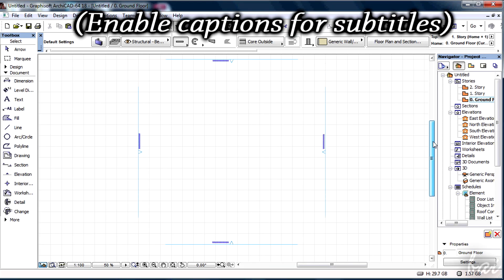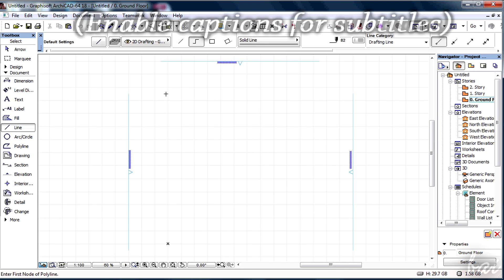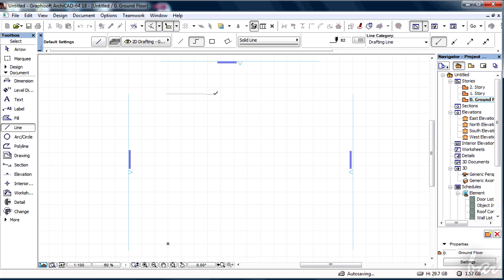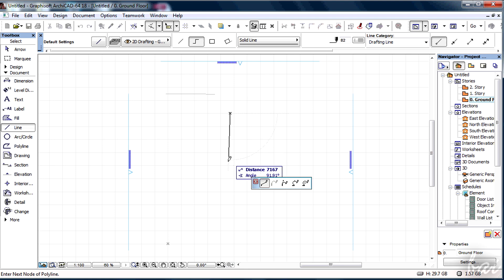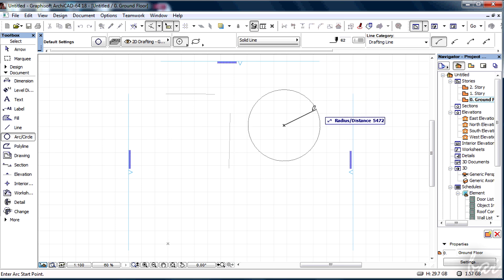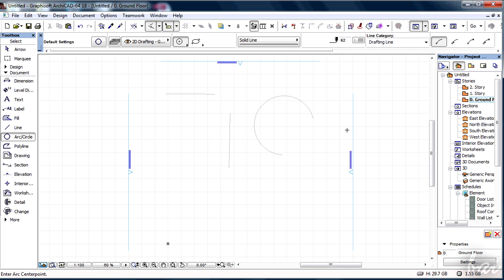Hi, welcome! Let's see how to work with 2D objects with ArchiCAD 18. Correct us in comments if you find mistakes. We have seen many basic tools to work with 2D objects in the previous beginner tutorial. However, there are other important tools to keep in mind.